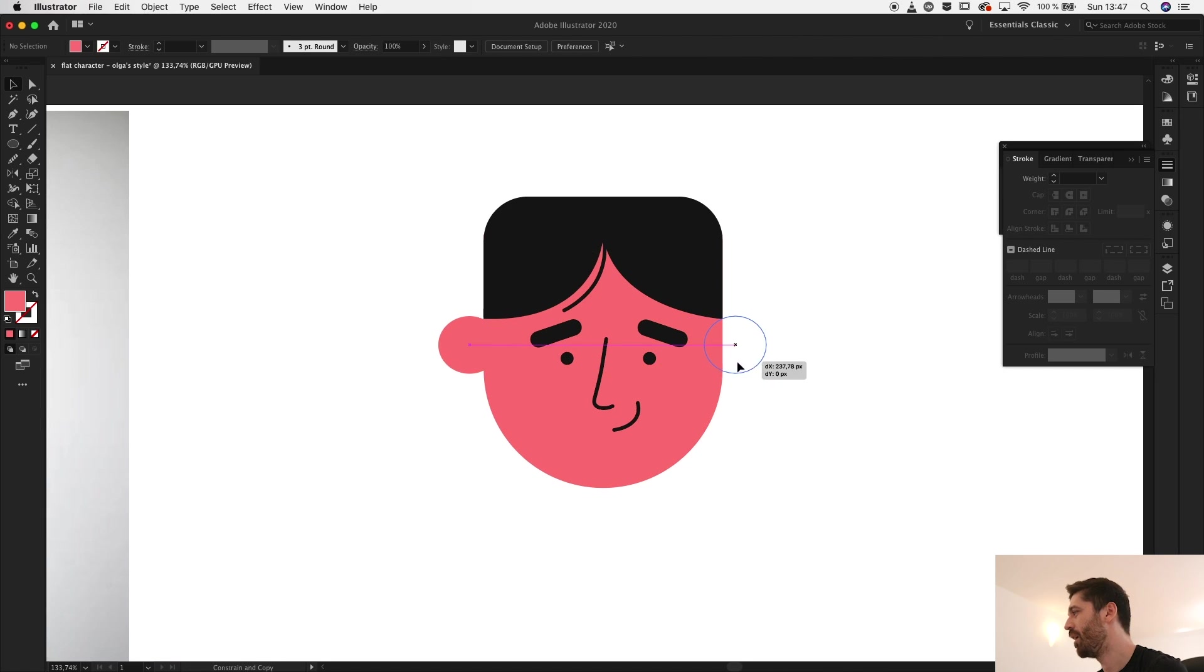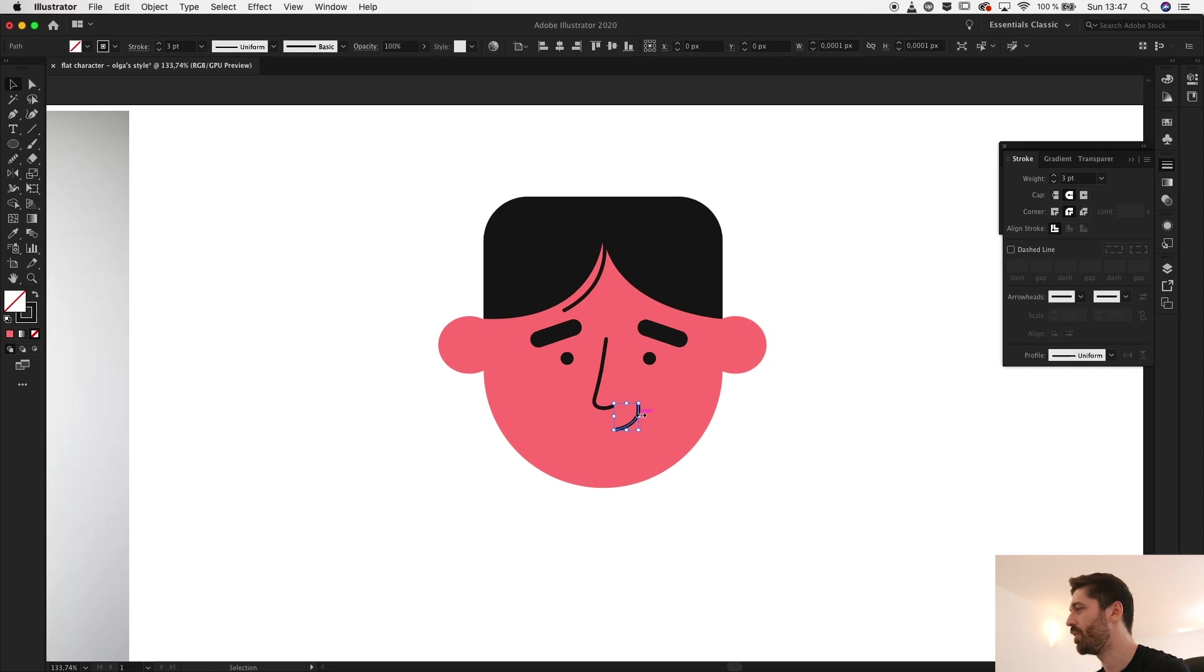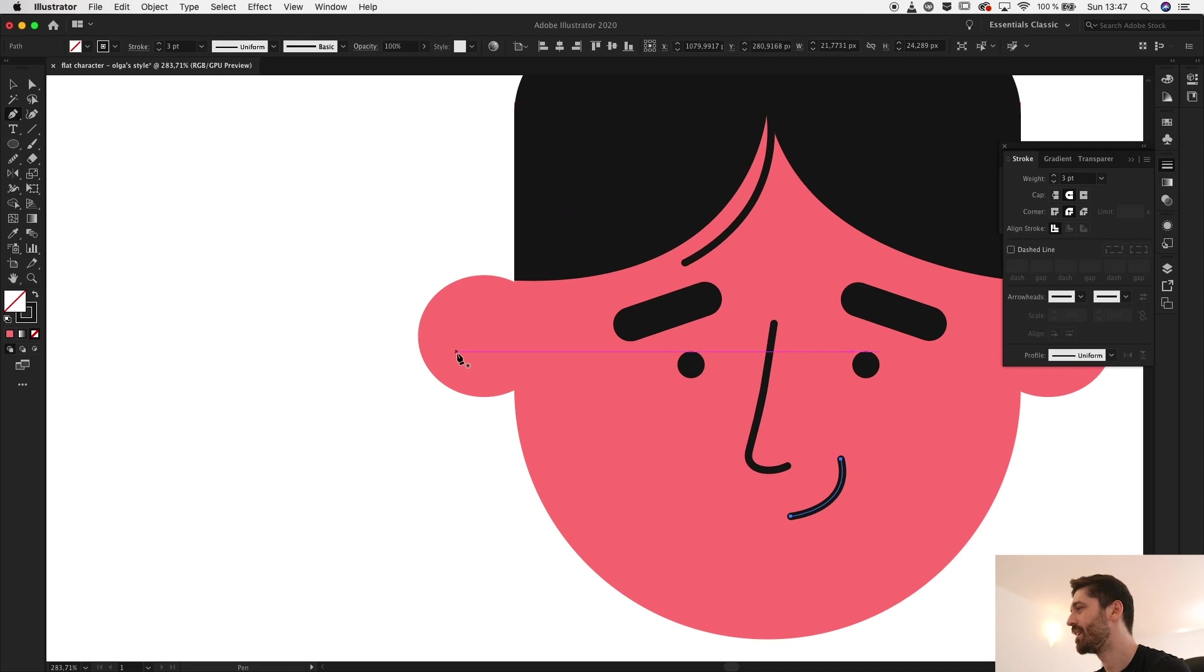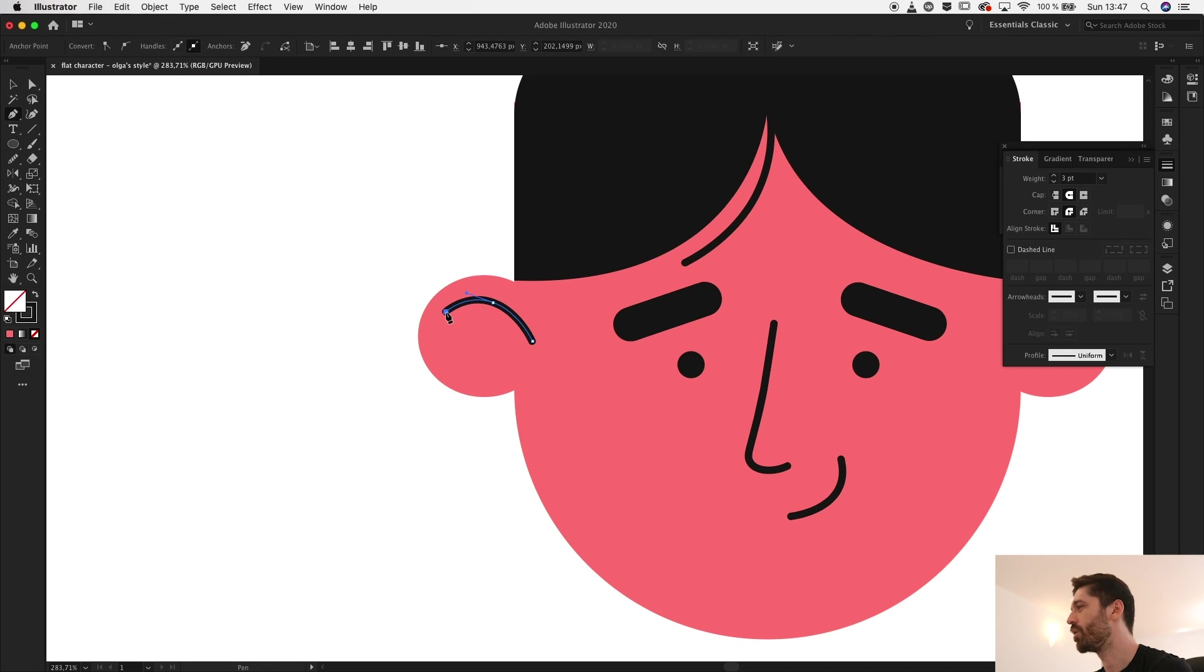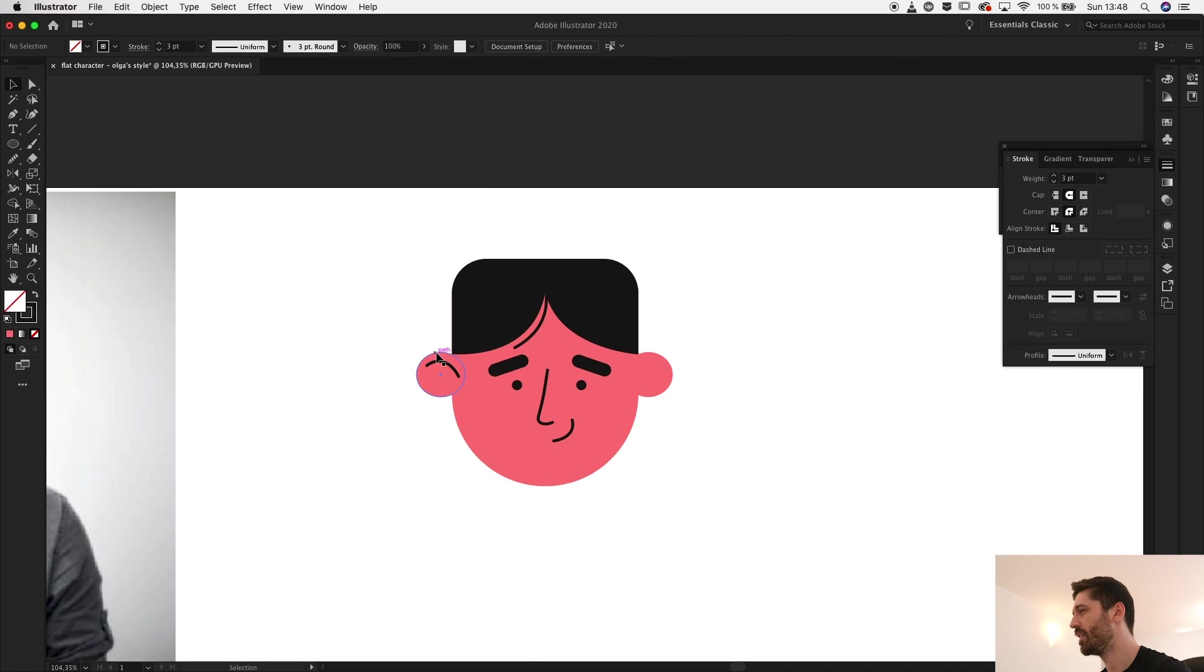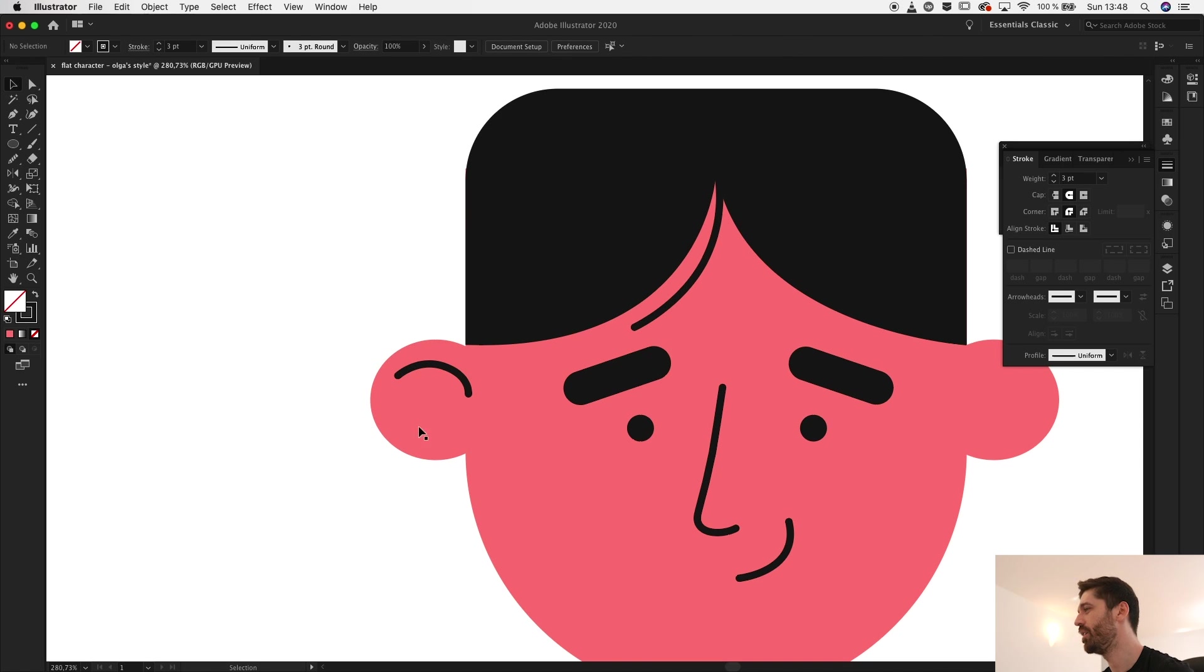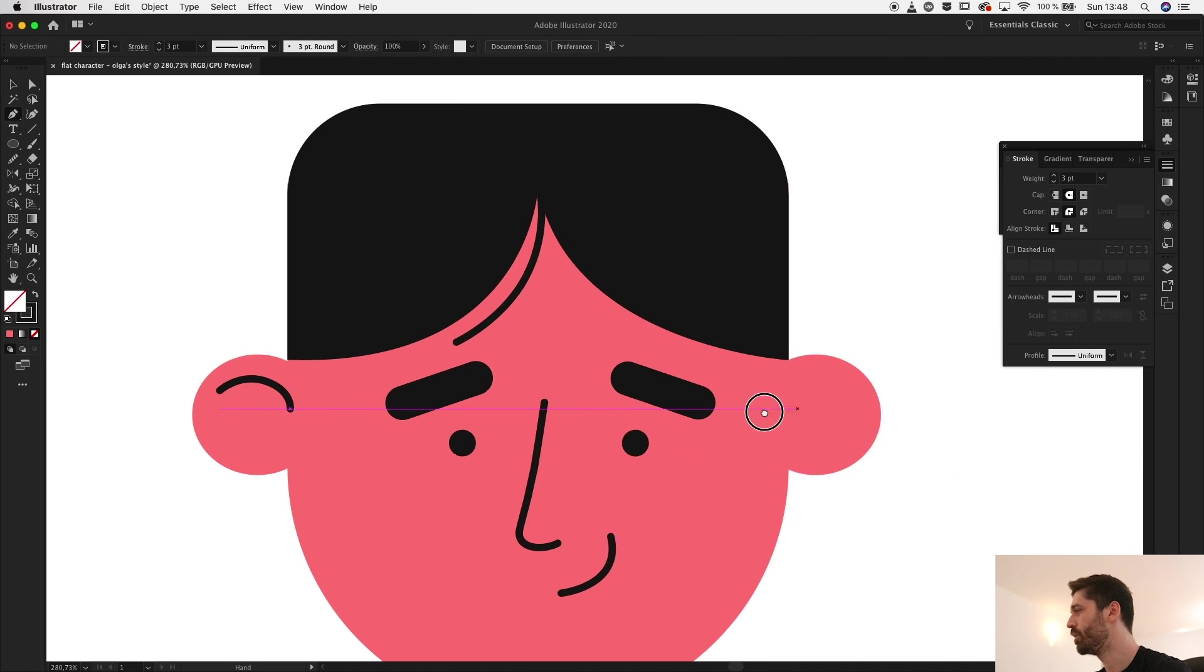And while you have this style selected, go ahead and create a stroked outline. I think this is a bit too much so I'll bring it closer here. I'll do the same thing on the other ear as well.